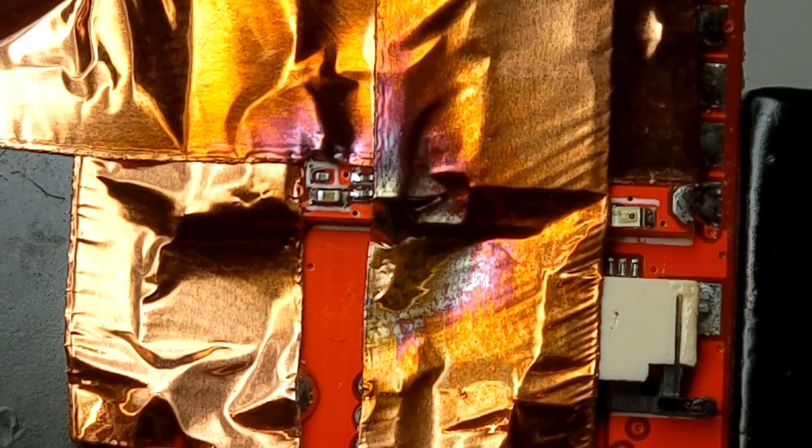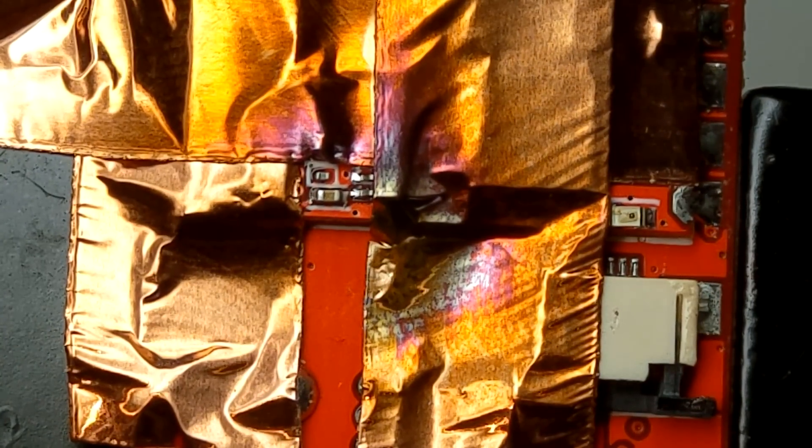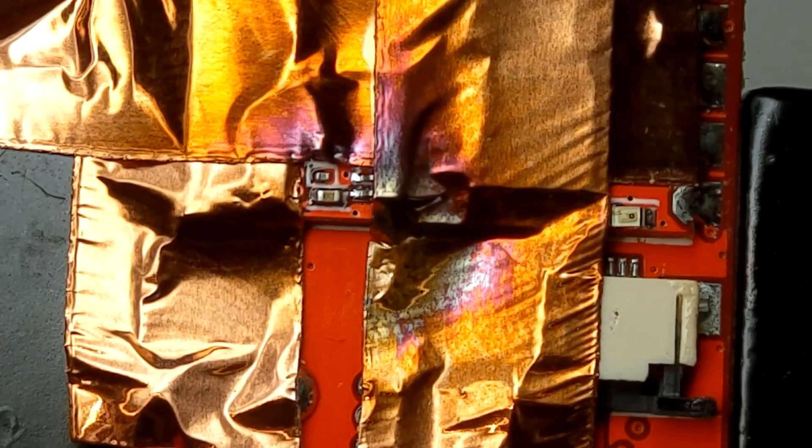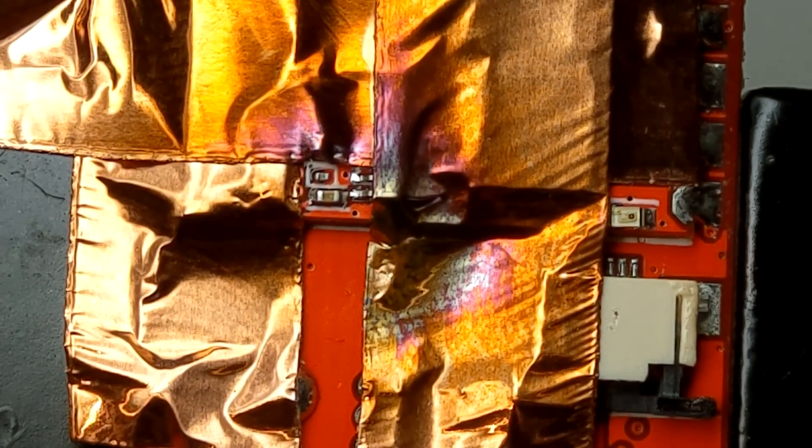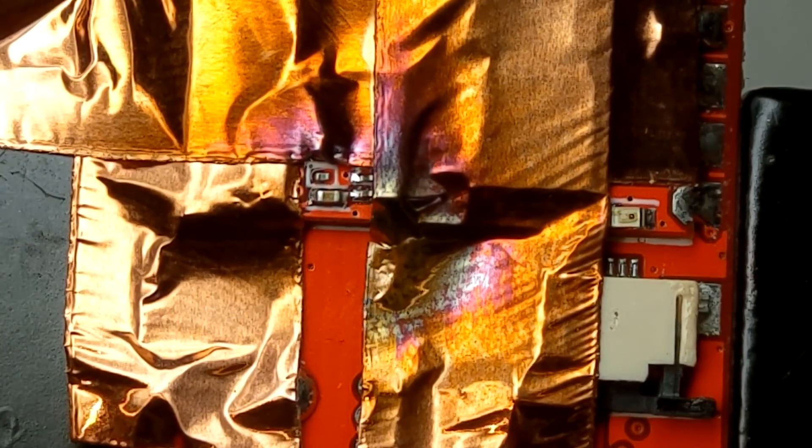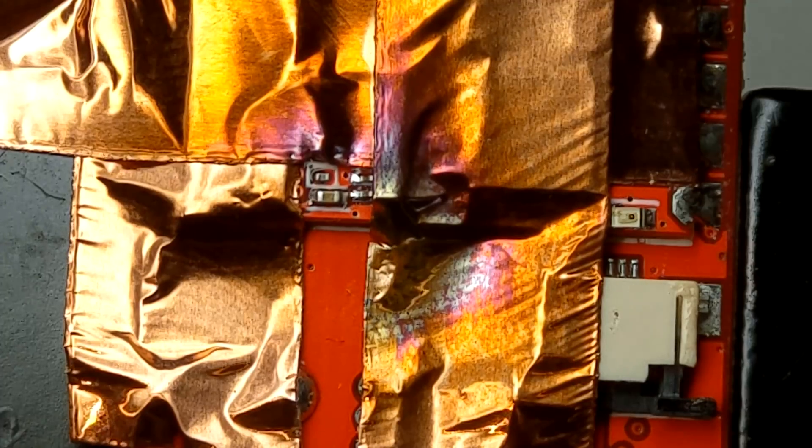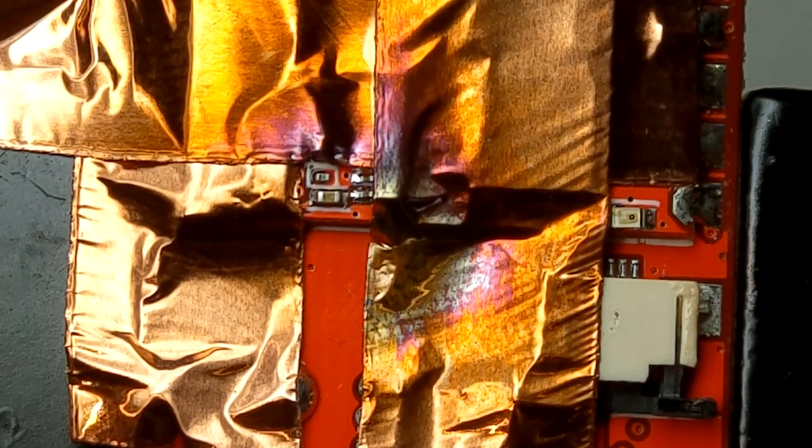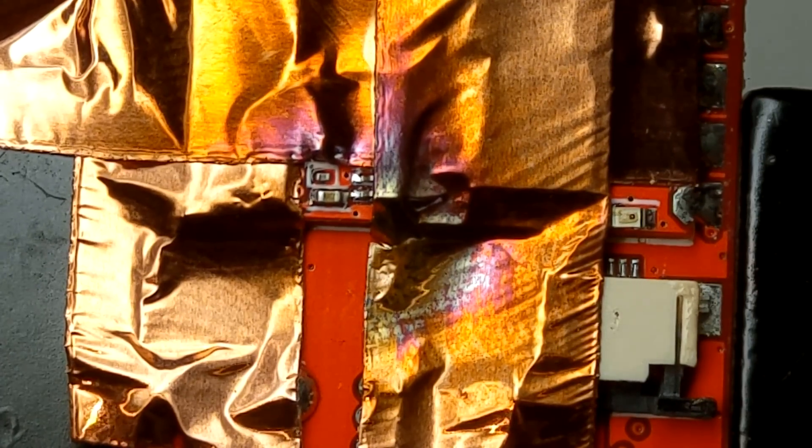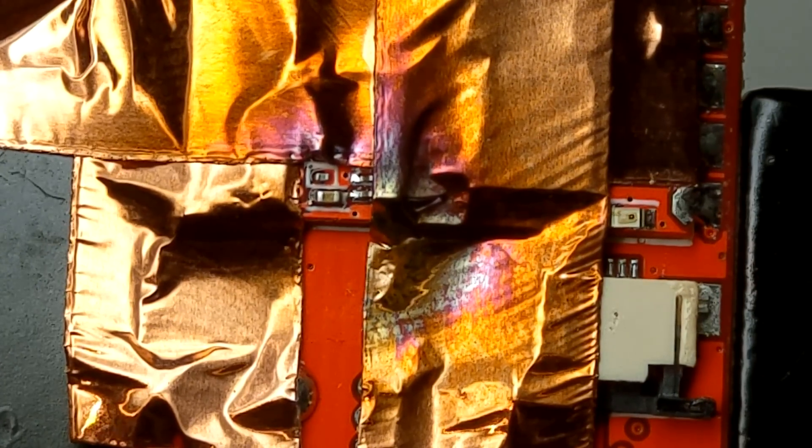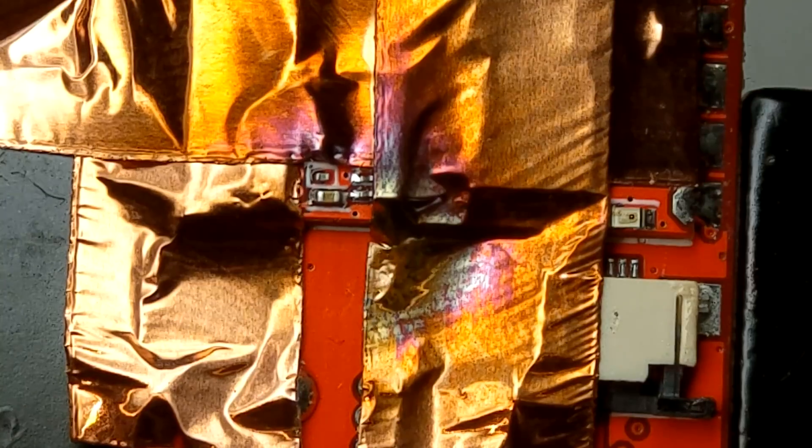And I managed to align it pretty decent. Now we will wait a bit and after that remove the tape and clean the area.